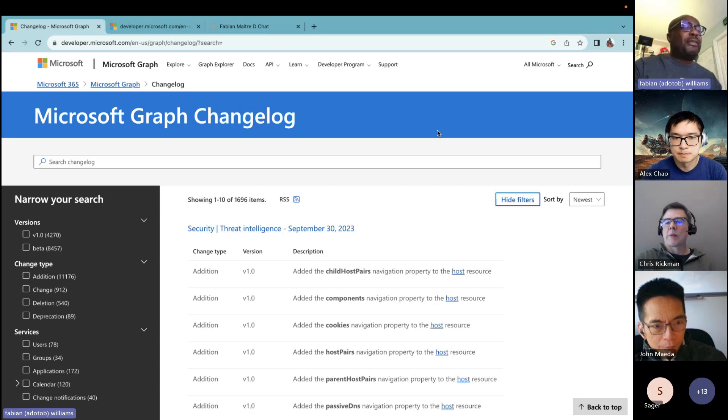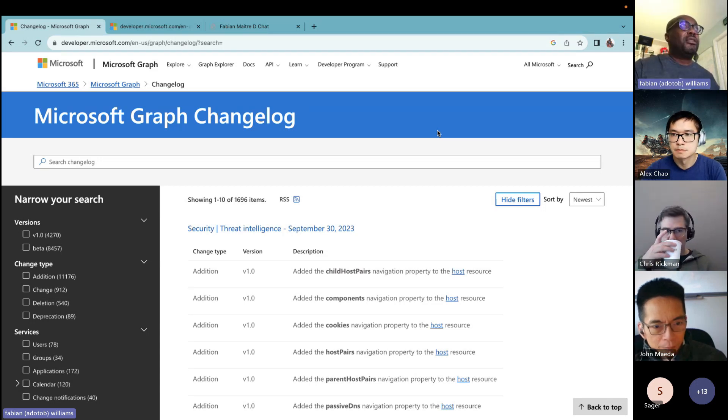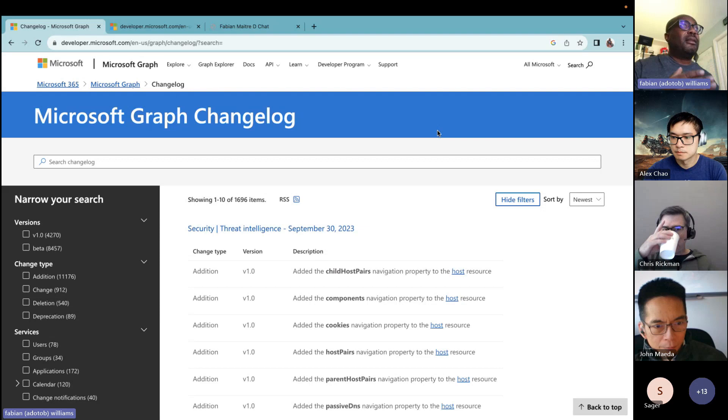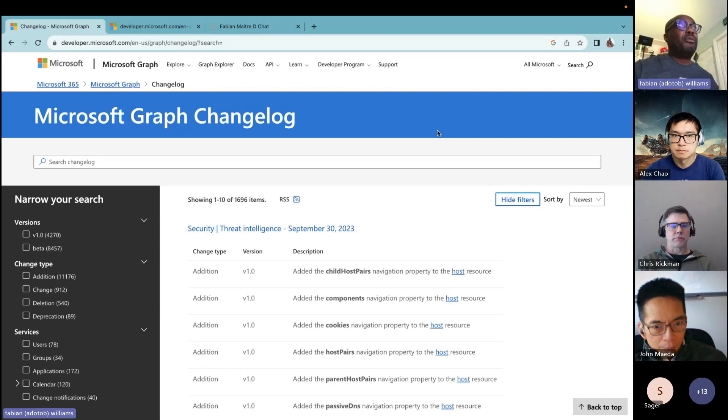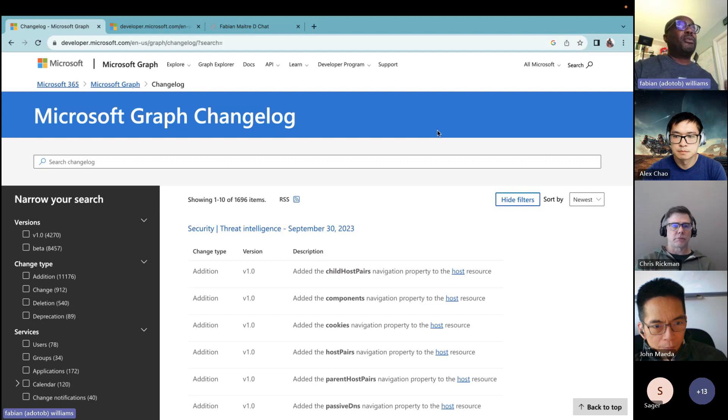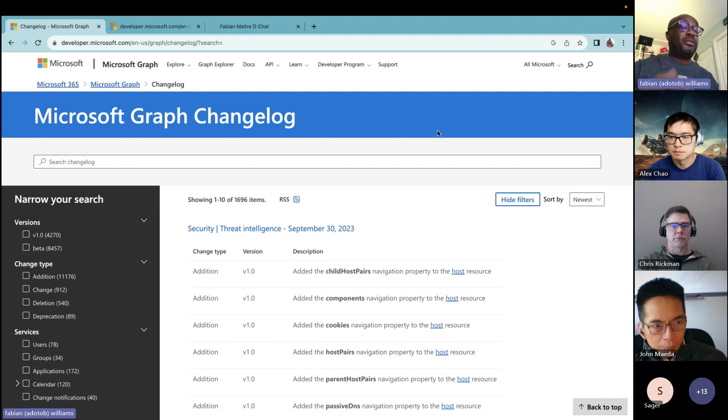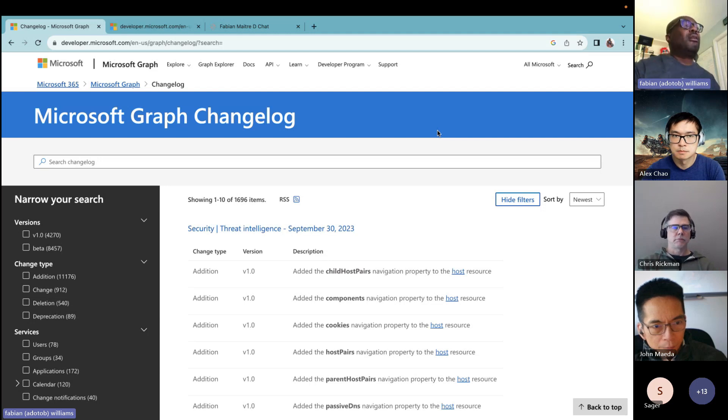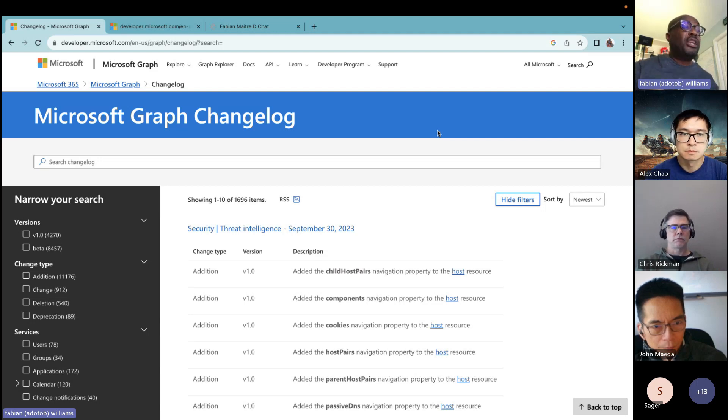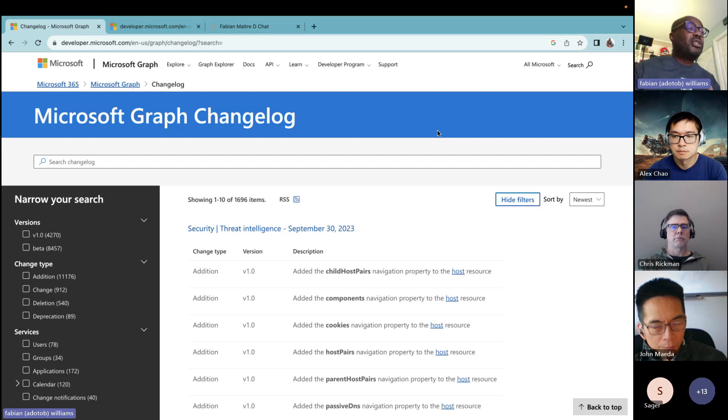So Microsoft Graph is usually at the intersection or crossroads of a lot of things in Microsoft 365. And as such for developer experiences, we expose various endpoints that developers can use to build solutions and applications. And there's a lifecycle around Microsoft Graph with changes, new additions, deprecations, tons of stuff that's going on.